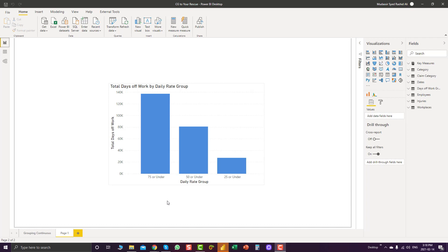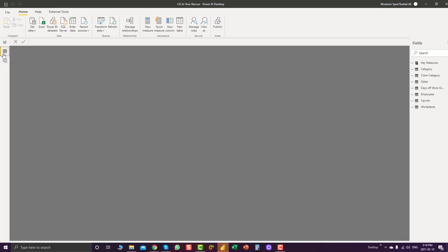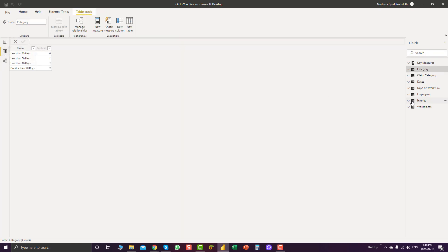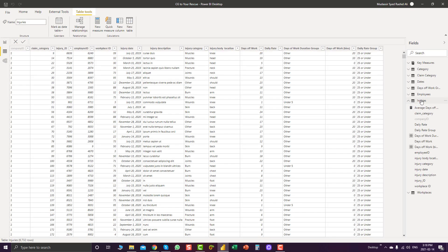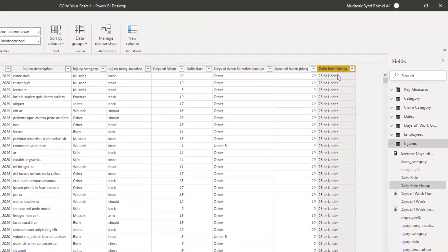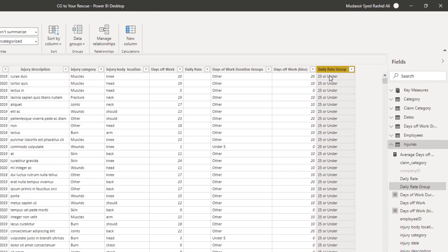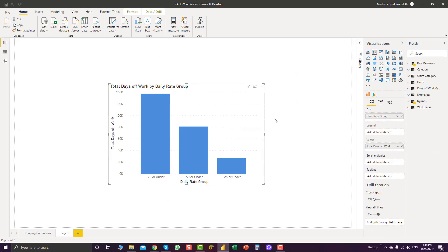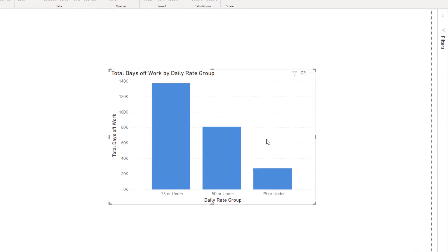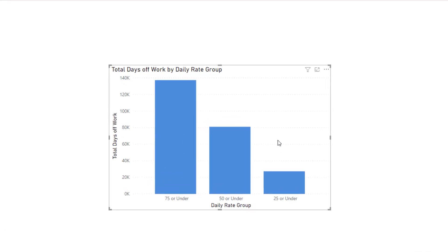This is very easy to create. You can go to your table — in this case it's called the injuries table — and create a custom grouping like this. You can then use this new column in your visualization under the axis to get this type of visualization.